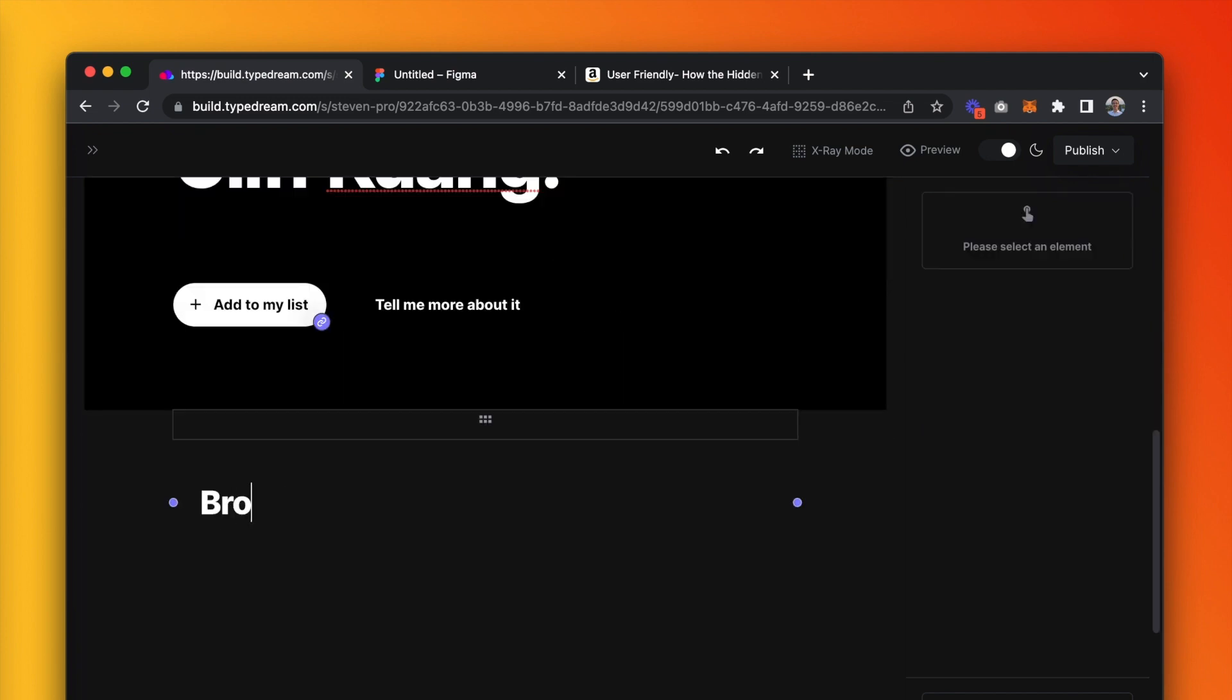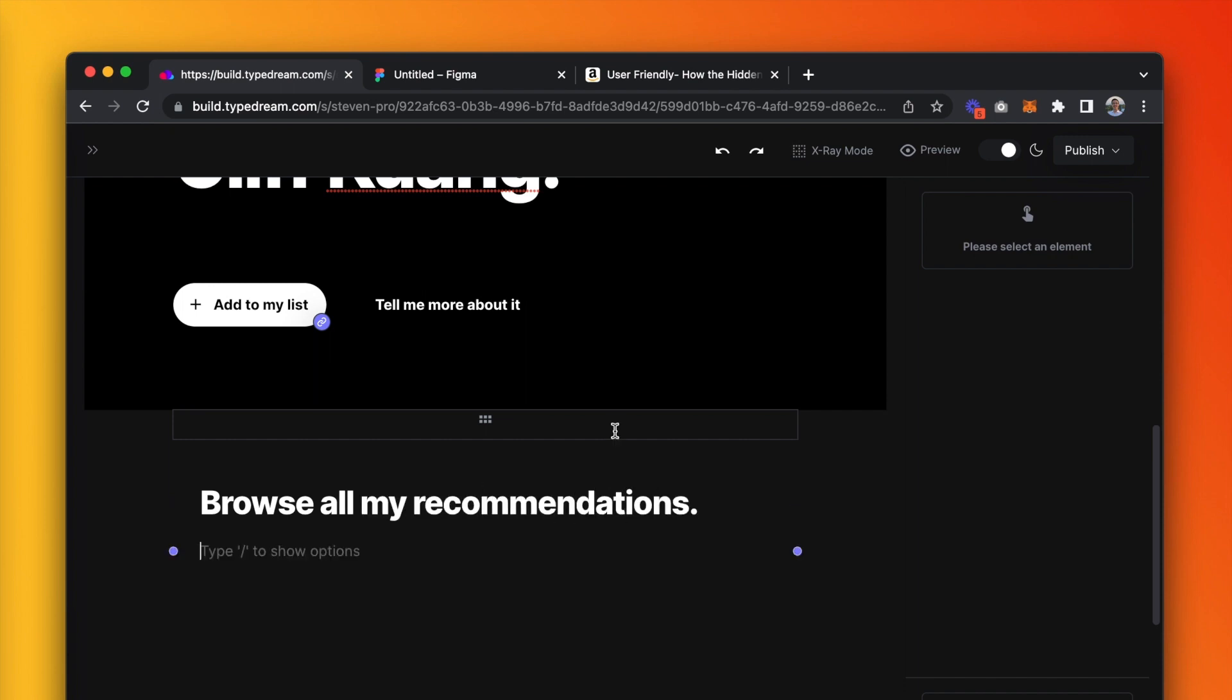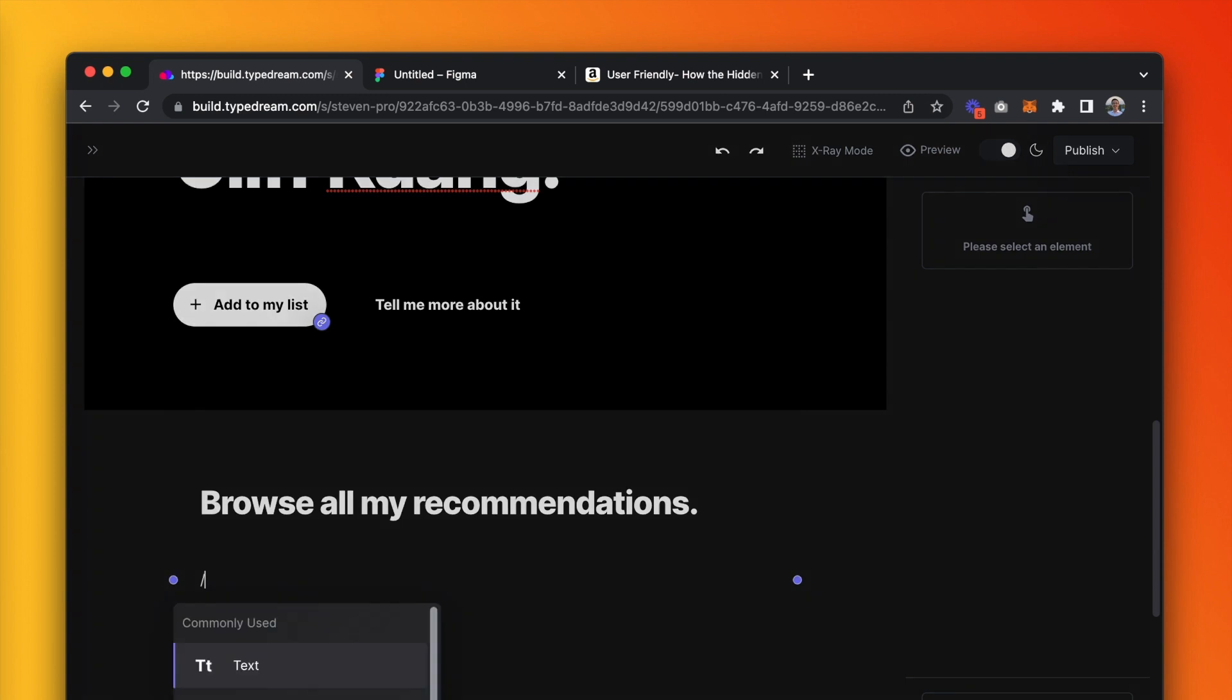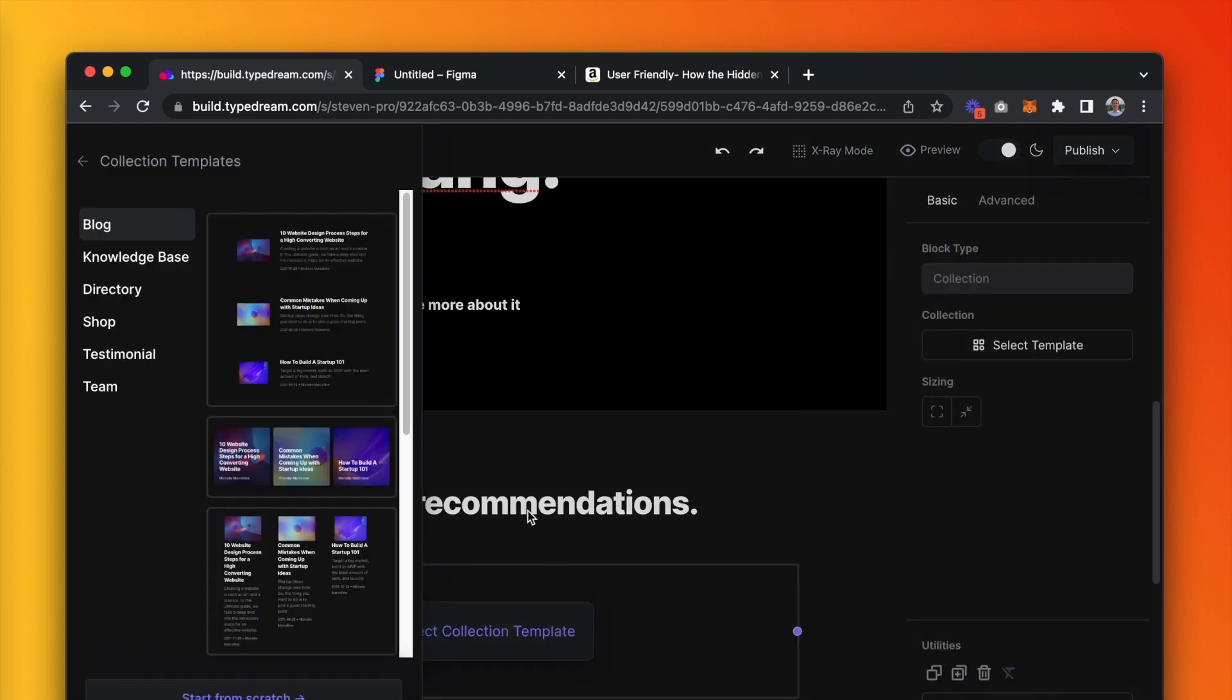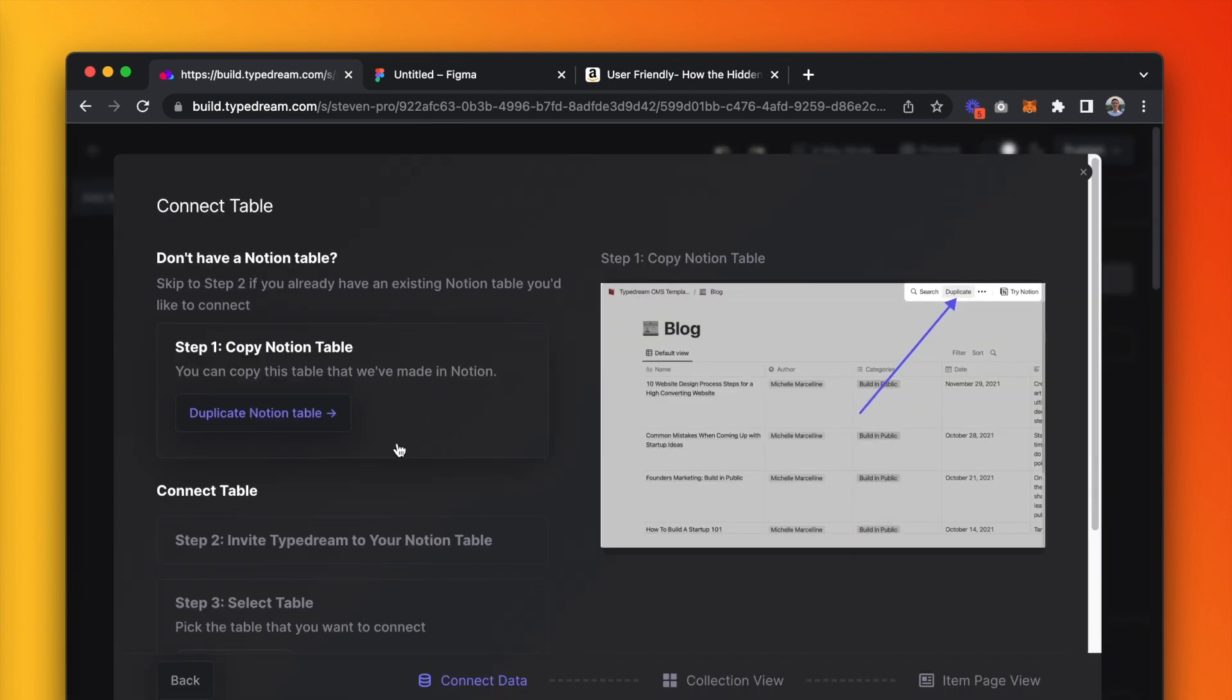We're in the final stretch, but arguably the most important part of our site, which is how to put all our recommendations nicely onto the page. For this, we'll use the CMS feature. Type slash collection, select the collection template.